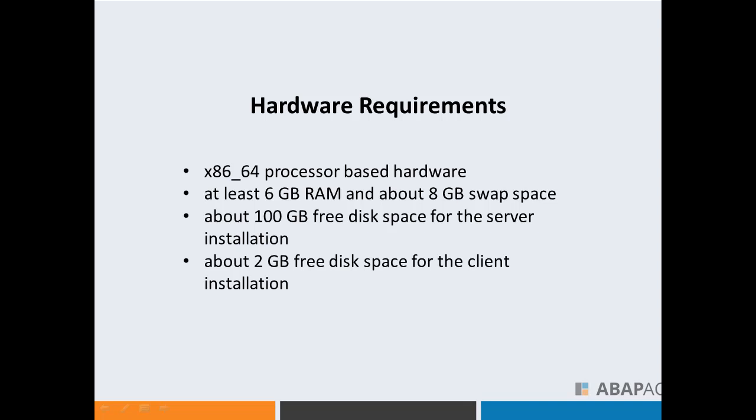Regarding hardware requirements, you need to make sure you have an x86_64 processor, at least 6 GB of RAM and about 8 GB swap space. You also need 100 GB free disk space for the server installation.